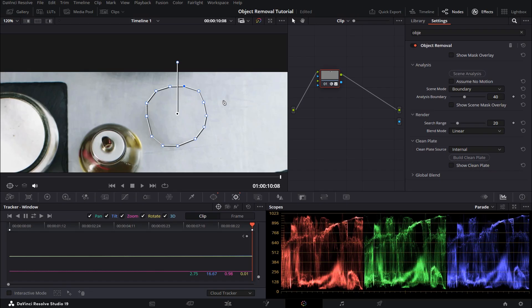And that's how you can easily remove an object in DaVinci Resolve with just a few clicks.